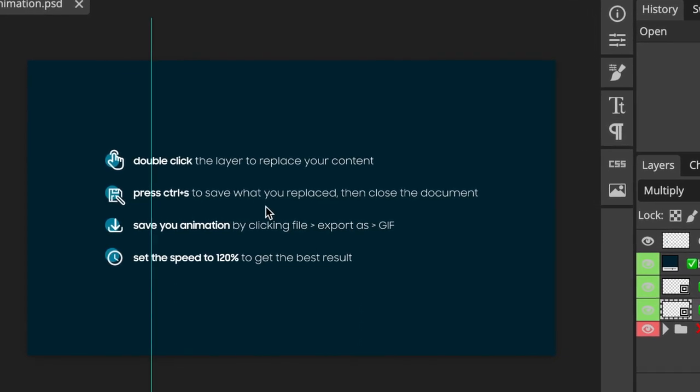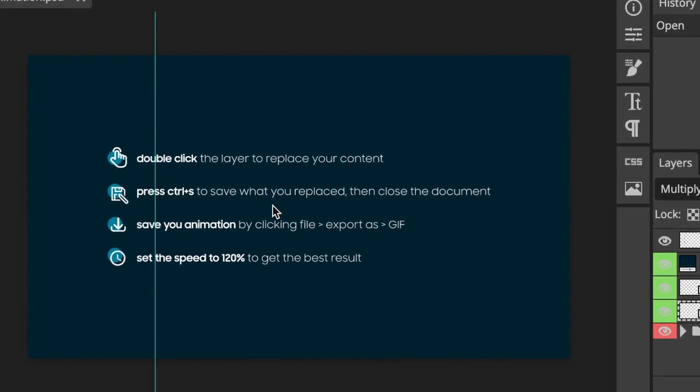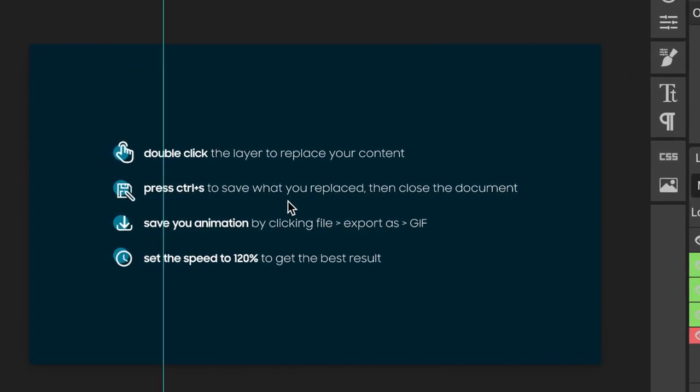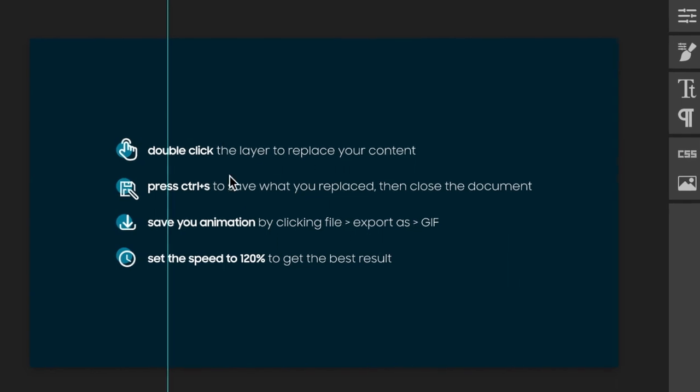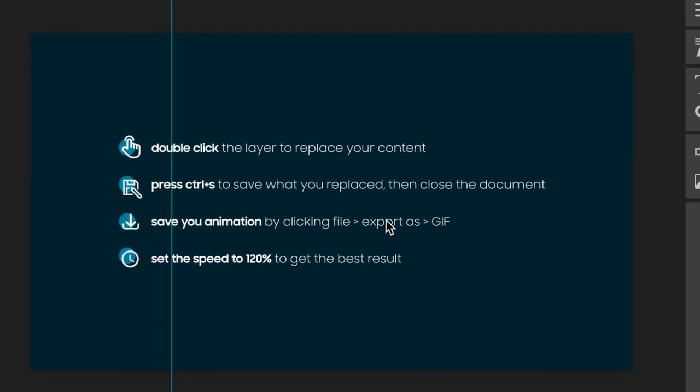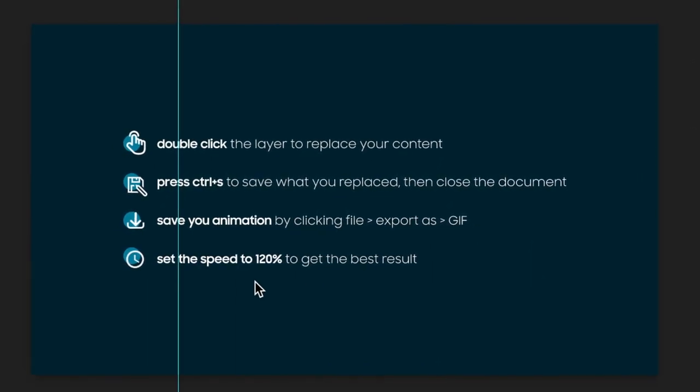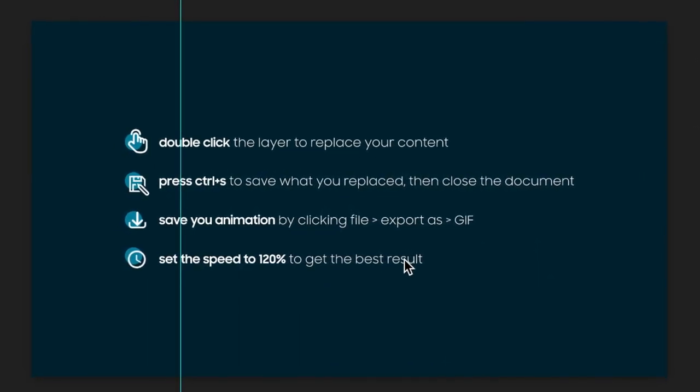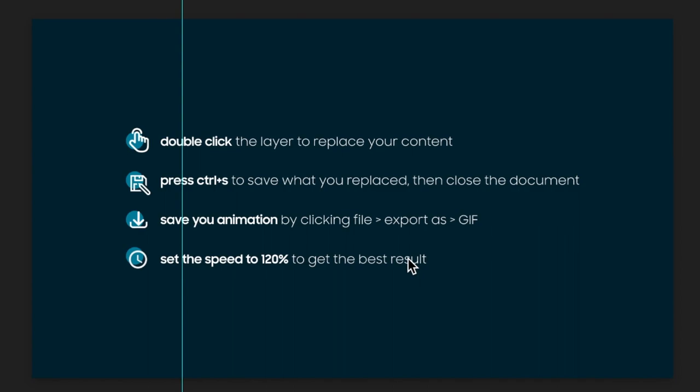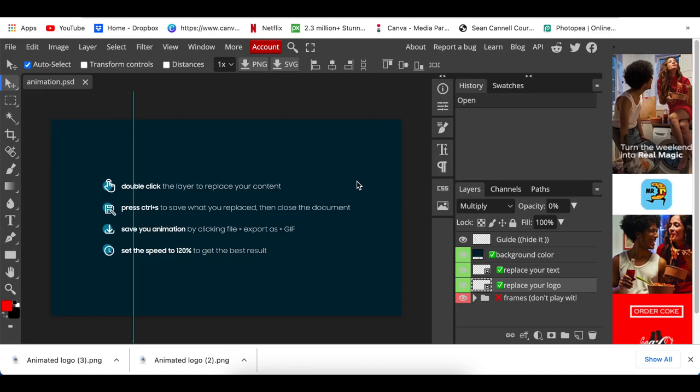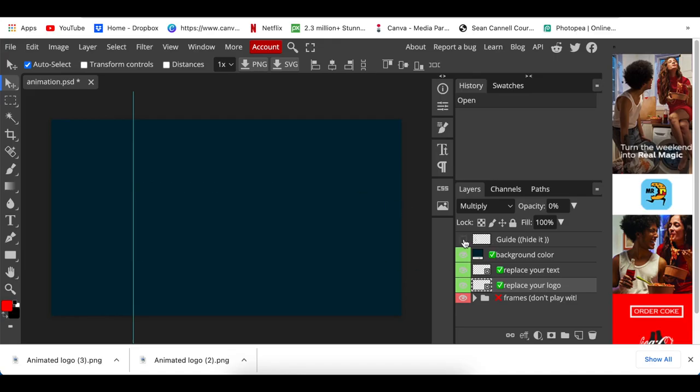Then you save your design as a GIF and you change the speed to 120 percent. In order to do this, we will hide our guide. We go to background color.